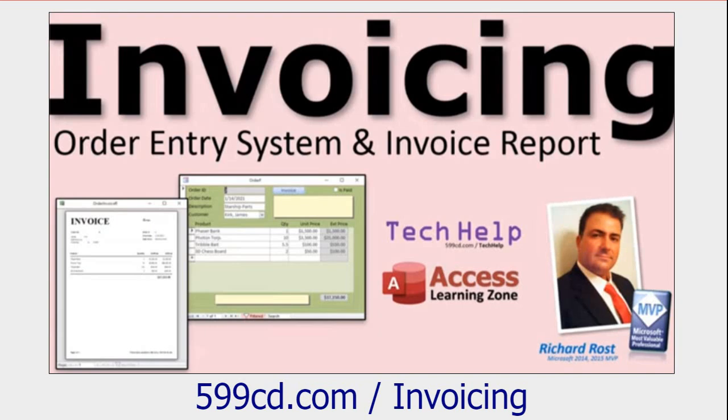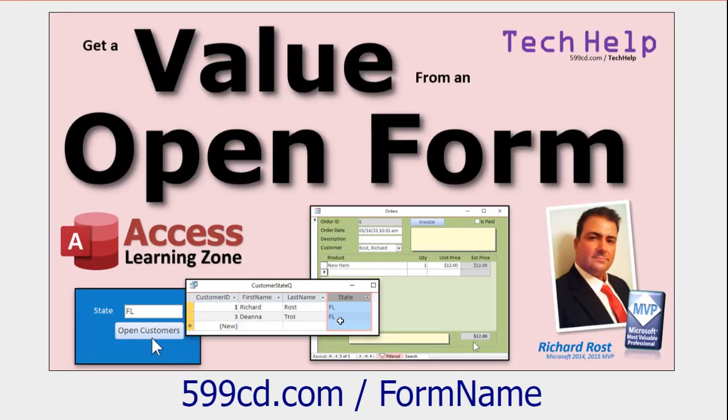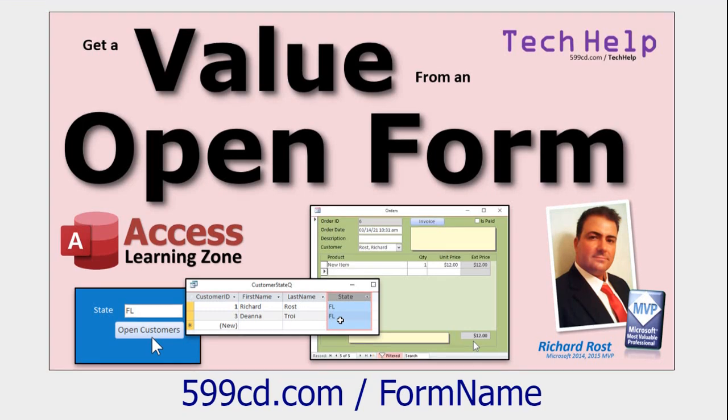But first up, a couple of prerequisites. First of all, if you haven't watched my invoicing video, go watch this first. It explains how I built that order entry form. And also, go watch this value from an open form video. This teaches you how to get a value from another open form.